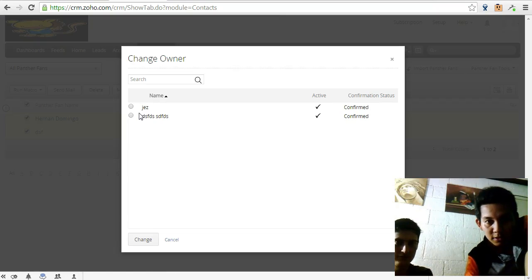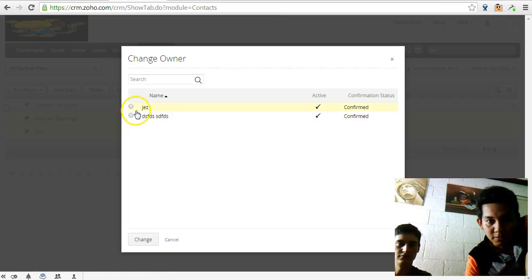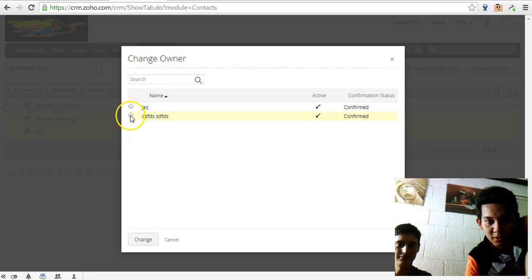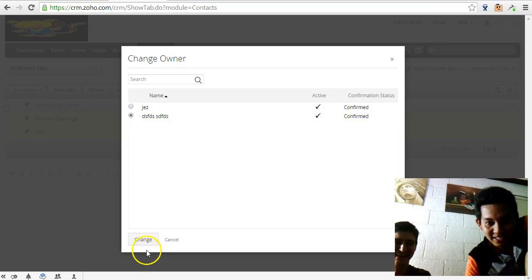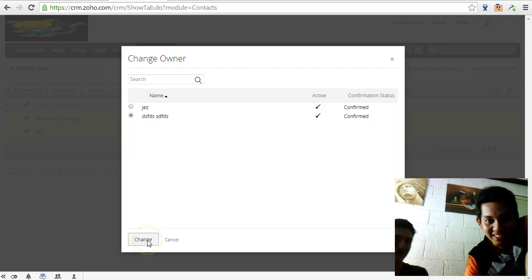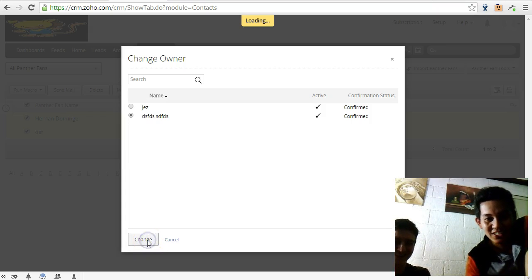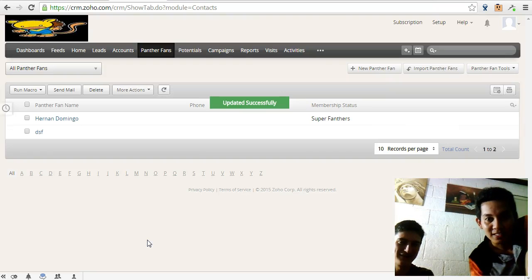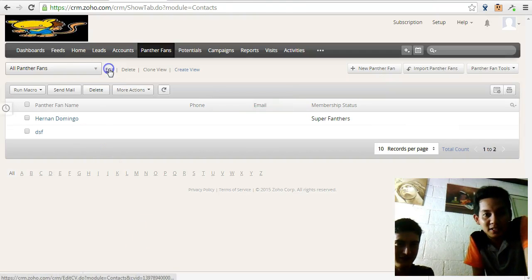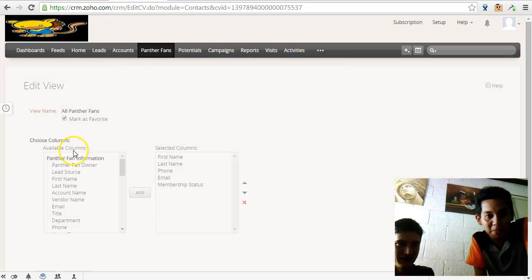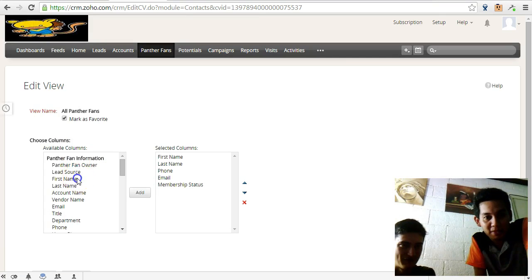More actions, change owner, and then if you're going to assign to DSF, who's very famous. He was featured in another video as well. And change it, and now the owner is DSF.